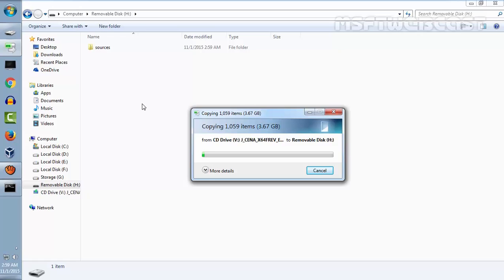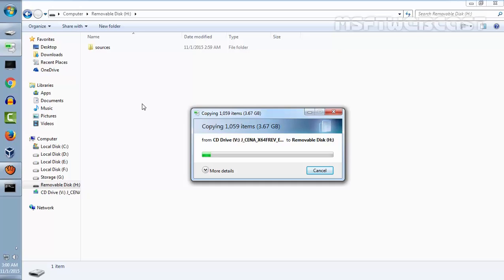This will take some time to copy all the contents from the ISO image to our flash drive. I am going to pause this video recording.